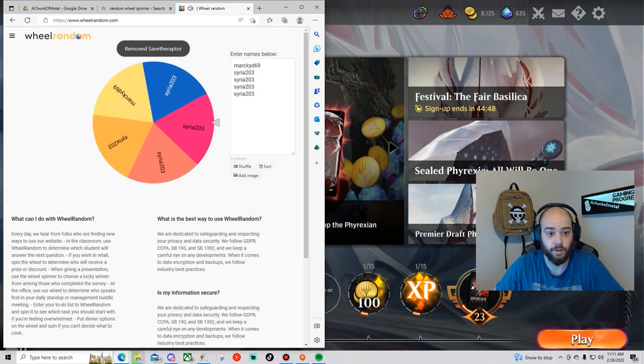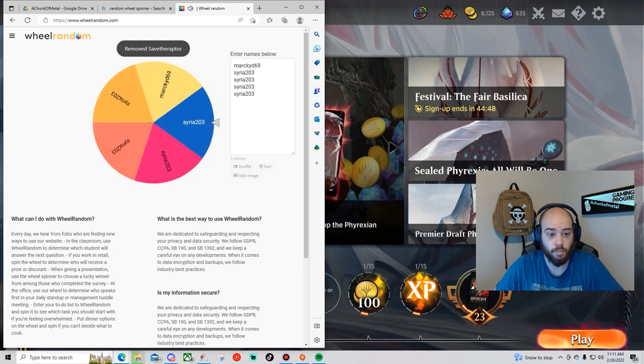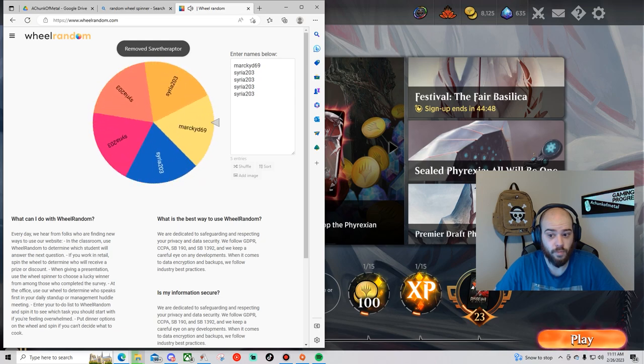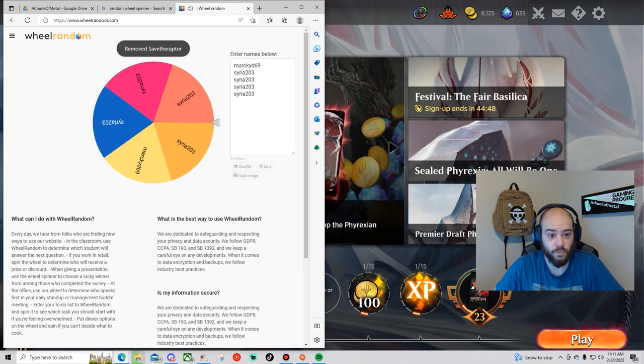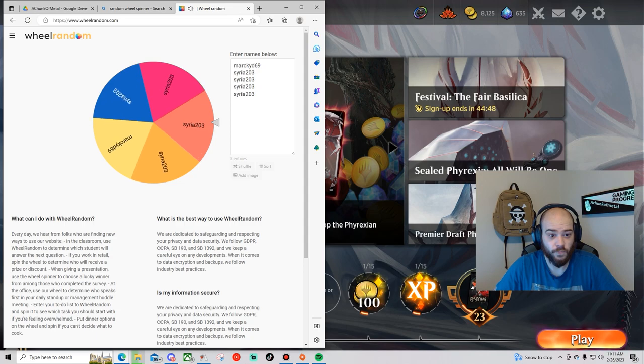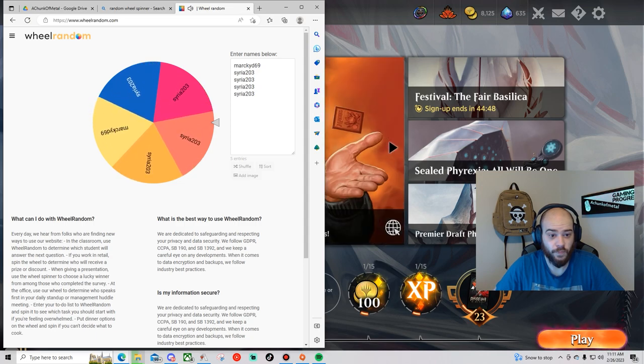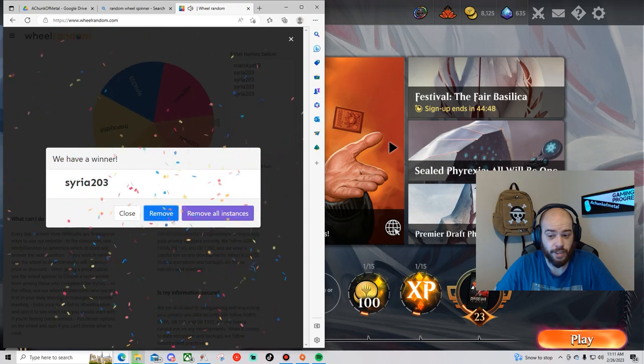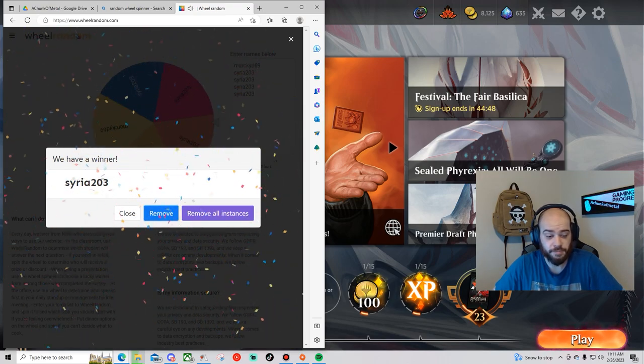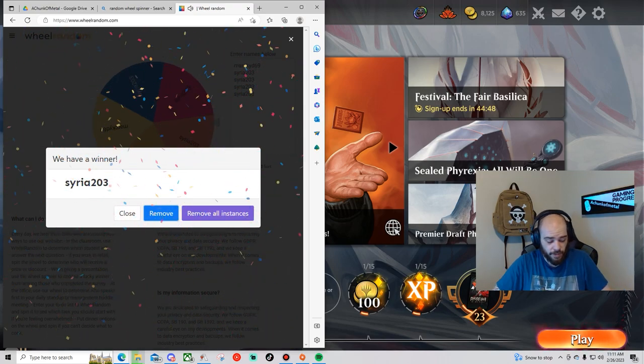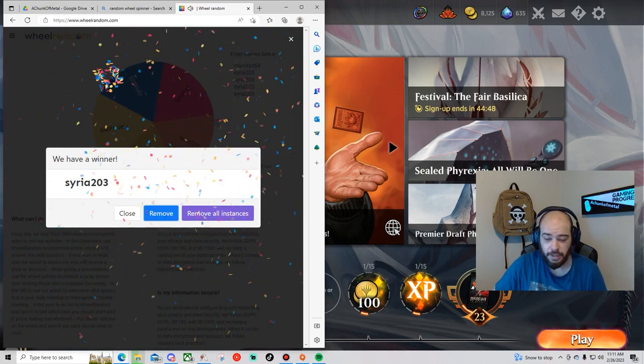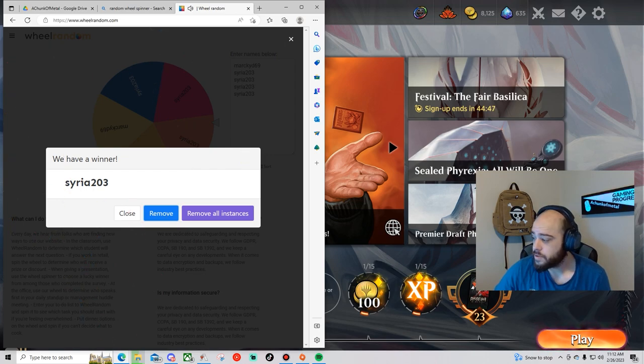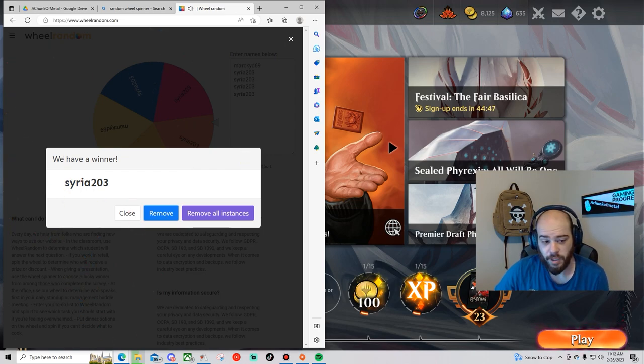the second one. Oh boy, okay. Well, second place winner is gonna be syria, and that's super cool.